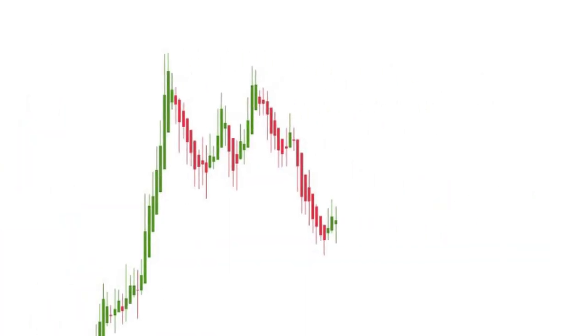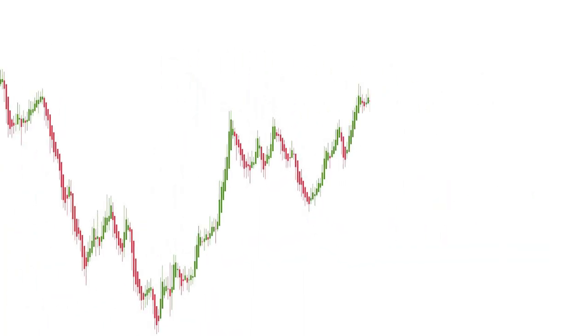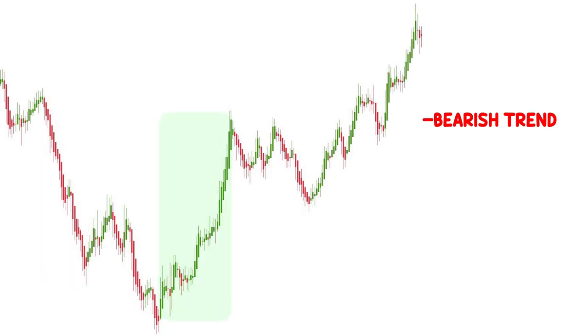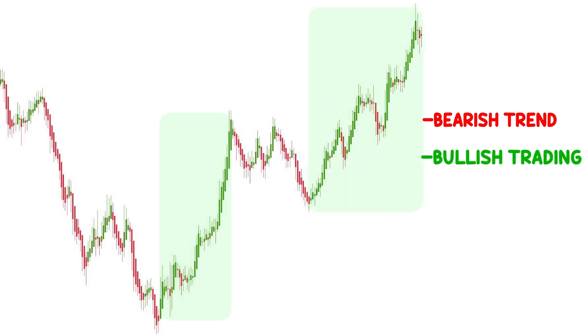The Heikin-Ashi chart is a type of chart that shows the direction and strength of the trend in a market. Each candlestick on a Heikin-Ashi chart represents a period of time, and its shape and color depend on the direction and strength of the trend.